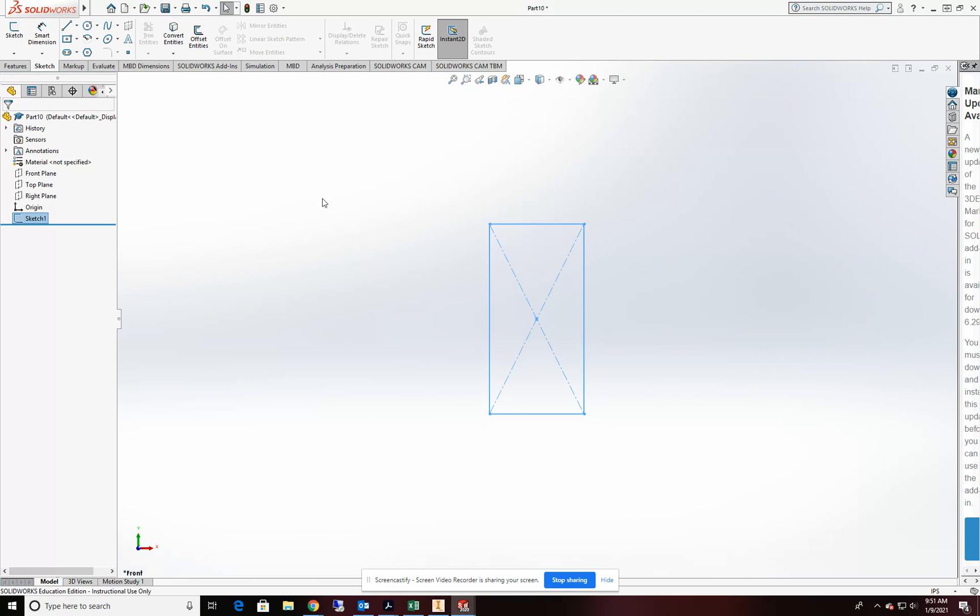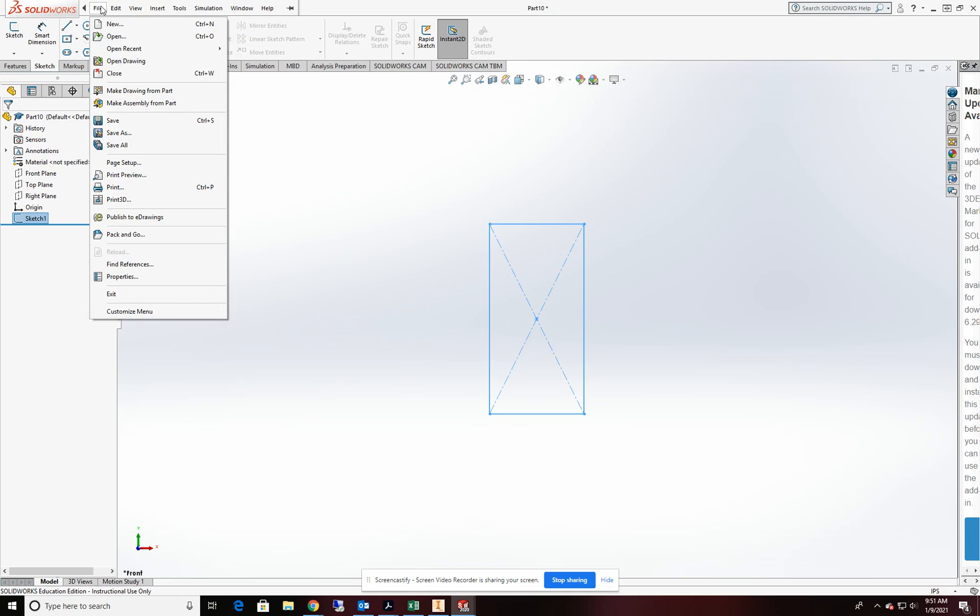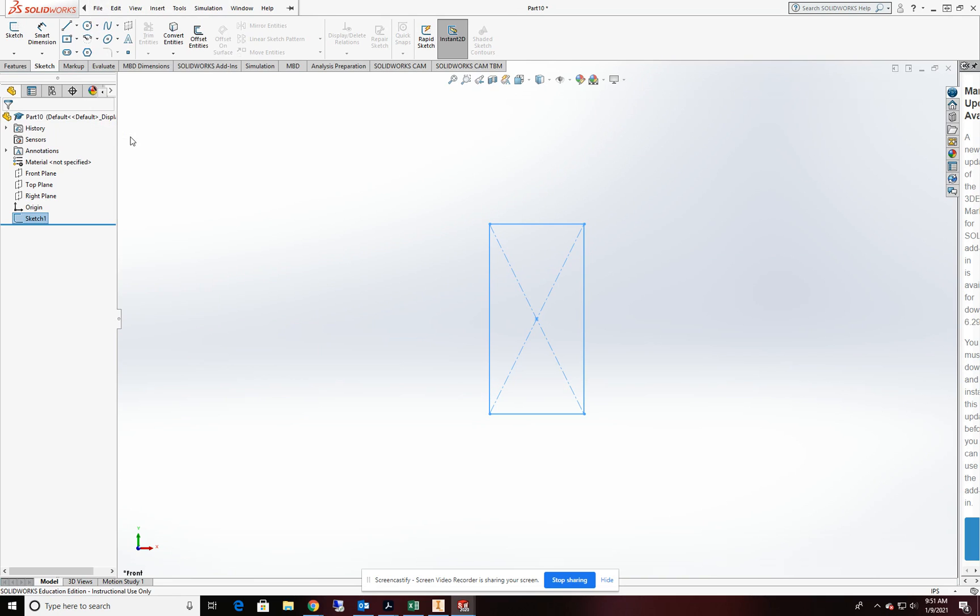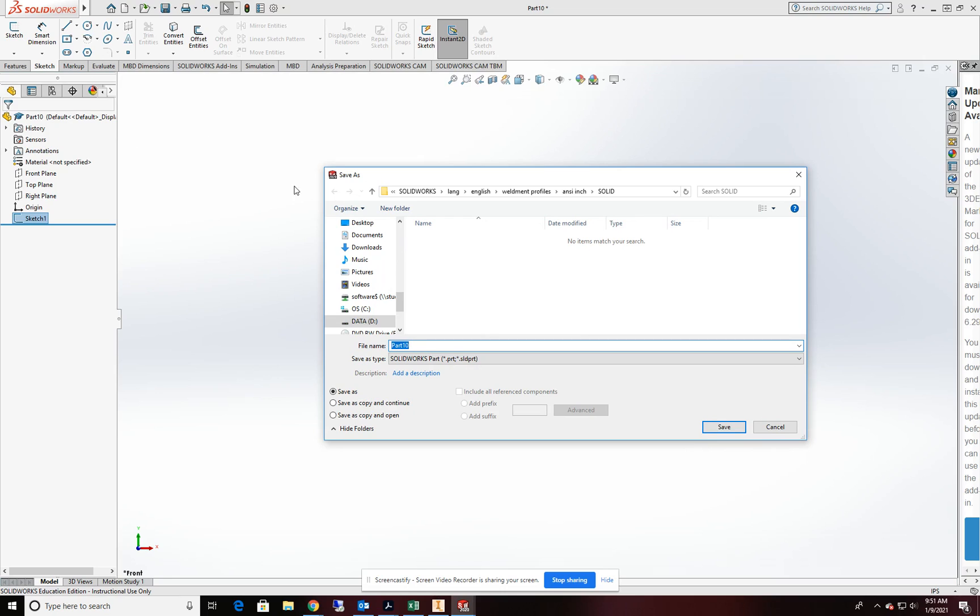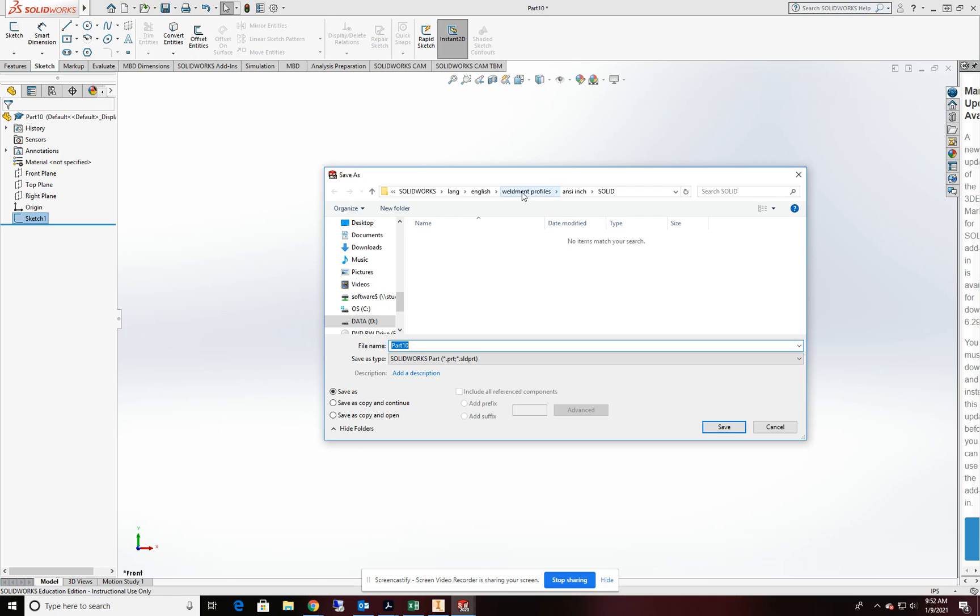The secret to making this work though is how we save this profile off. So I'm going to come up to file and save as. And then I need to take a look at the file structure here. In SOLIDWORKS program files they have the root SOLIDWORKS, then a subfolder called language, then a subfolder called English, then another called weldment profiles.